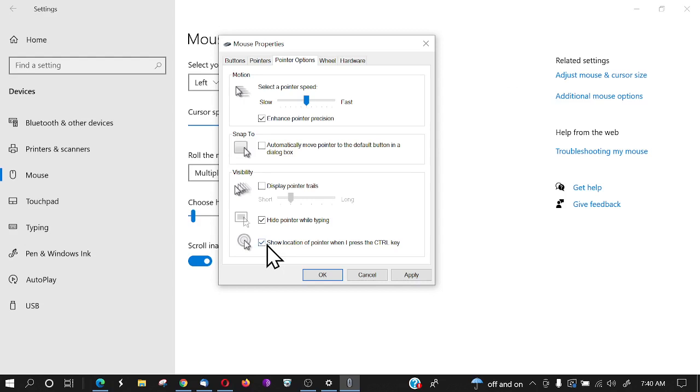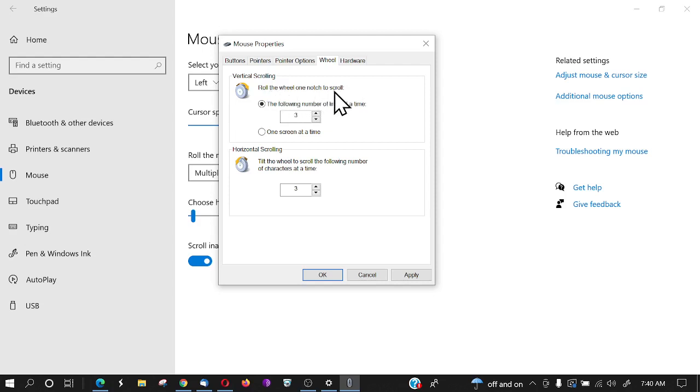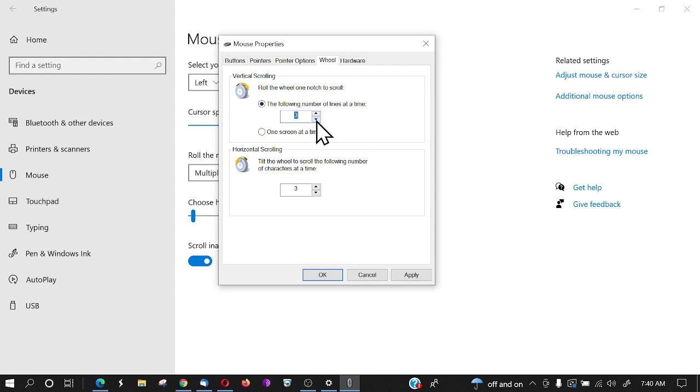The wheel in the center of the mouse—you can control the vertical scrolling. You can roll the wheel one notch to scroll the following number of lines at a time, three lines or four lines, whenever you're using the scroll in the middle of the mouse. I don't have something here to demonstrate it on.